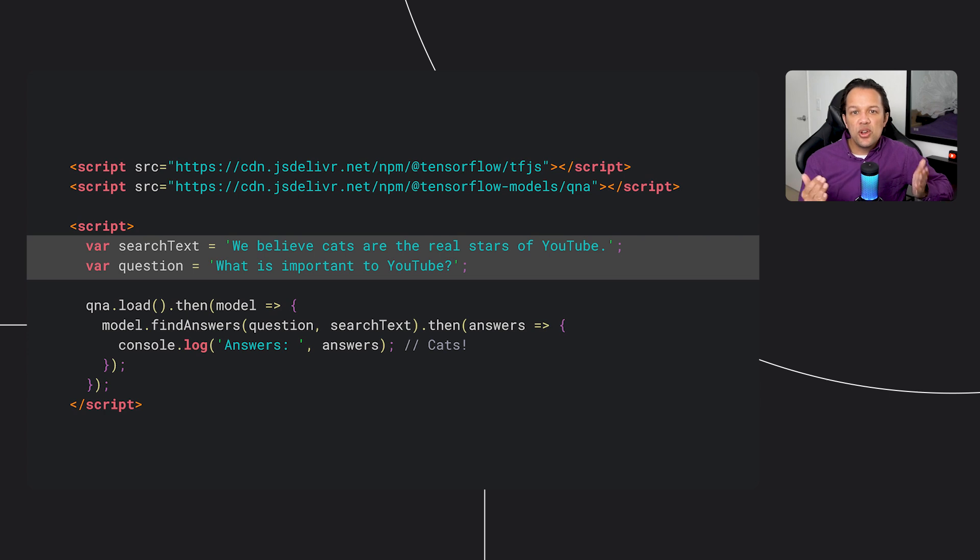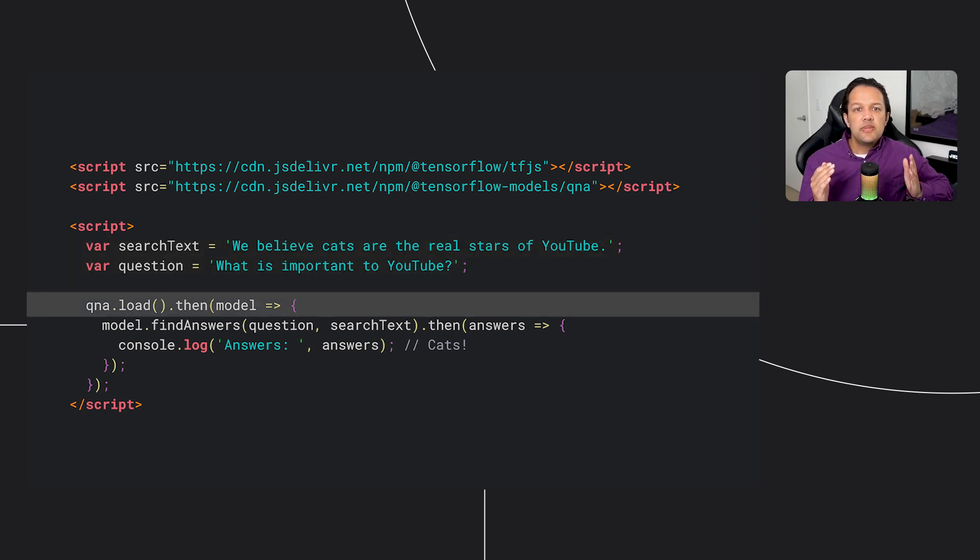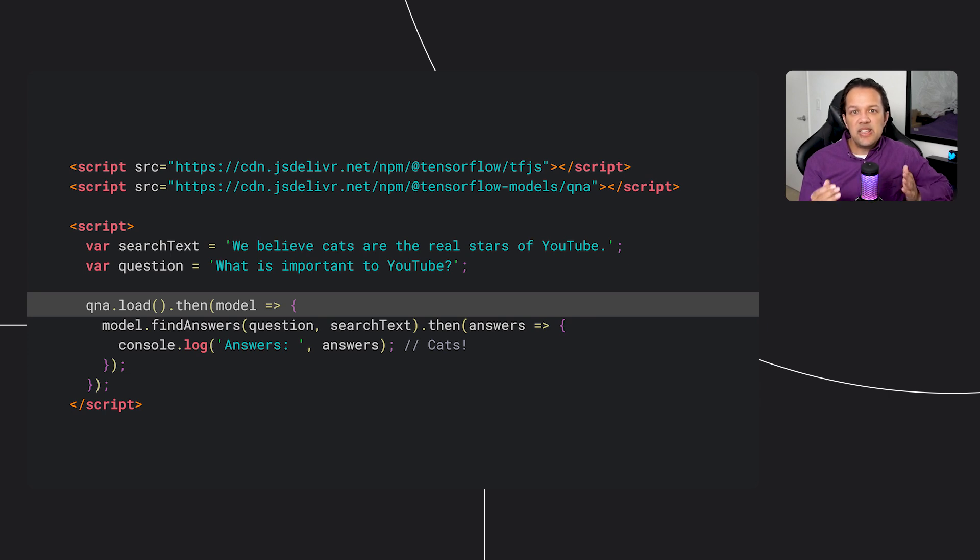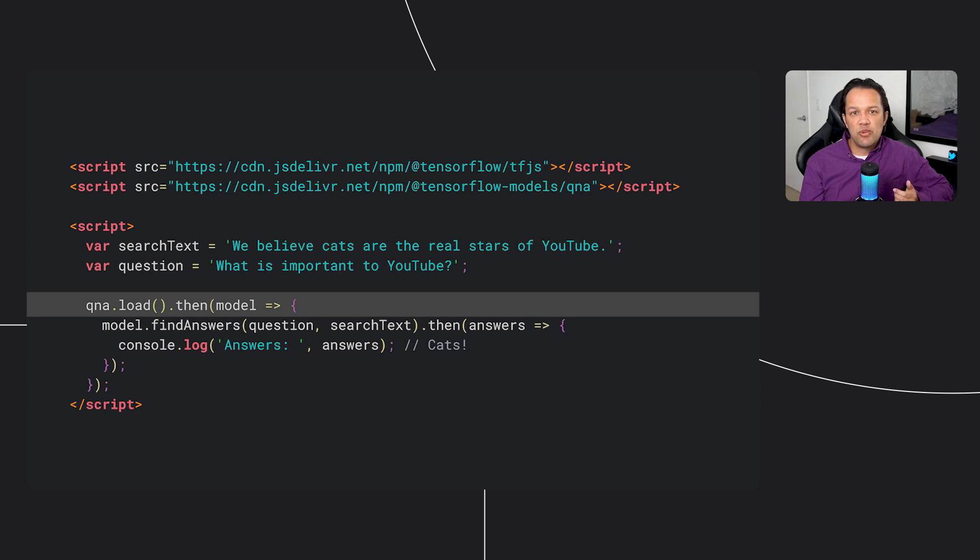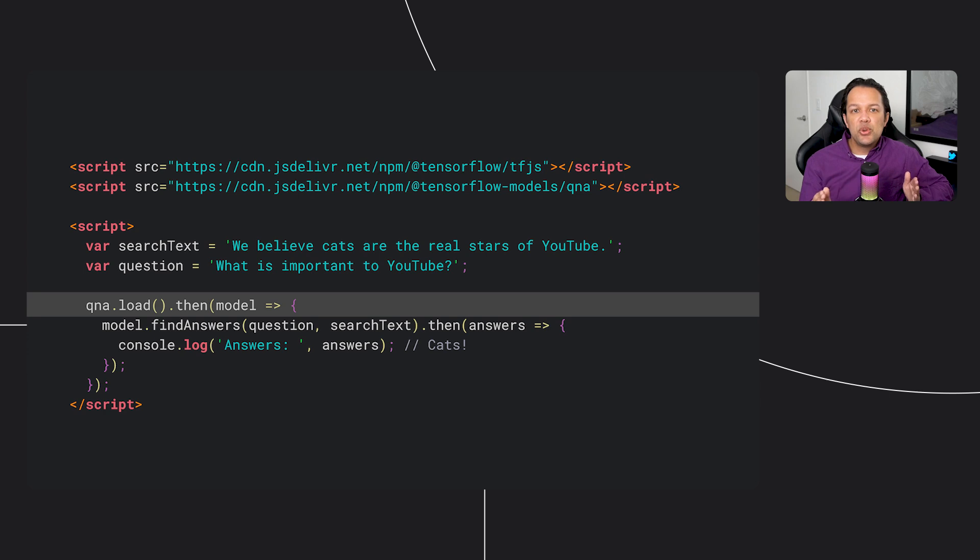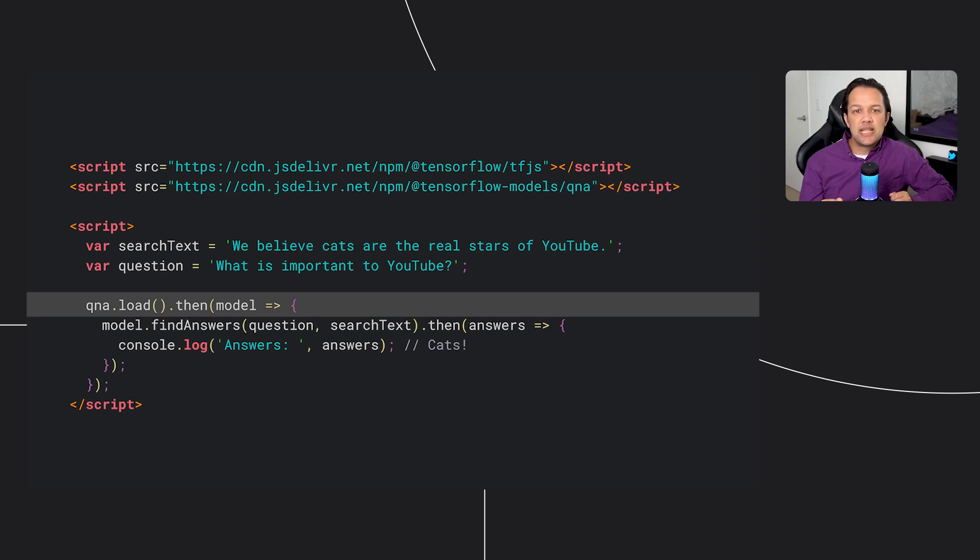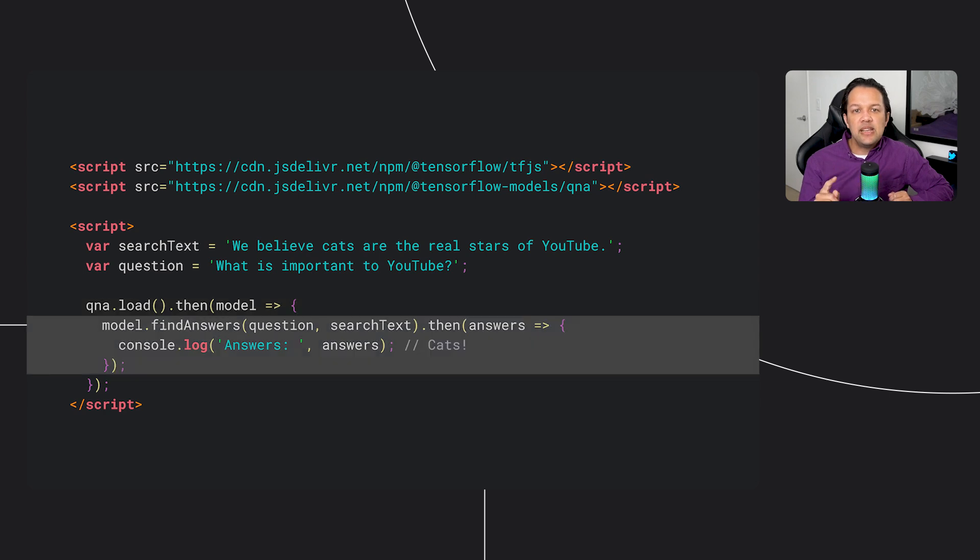Now, we load the question and answer model itself, and this takes time to load as it's performing an asynchronous operation. So we use the then keyword to wait for it to be ready. Once the model is available, our function will be called, which is passed the loaded model as a parameter.